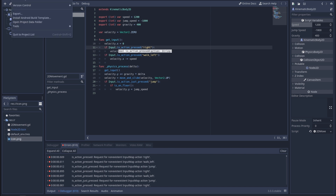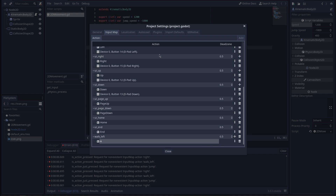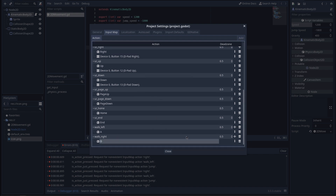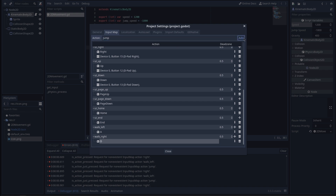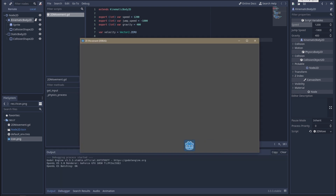I need to go into Project > Project Settings and then somewhere in here — the Input Map. I'll add 'walk_left', 'walk_right', and 'jump'. Let's assign the keys and try that — wow, it works! That's a hell of a jump though and he's gone.